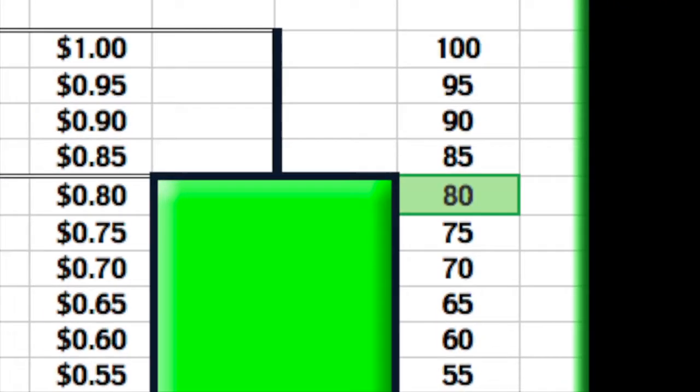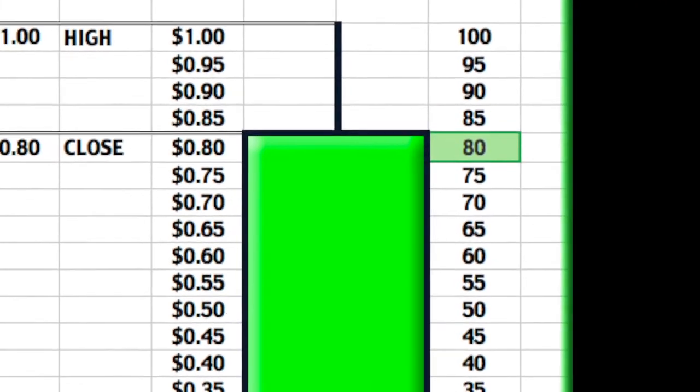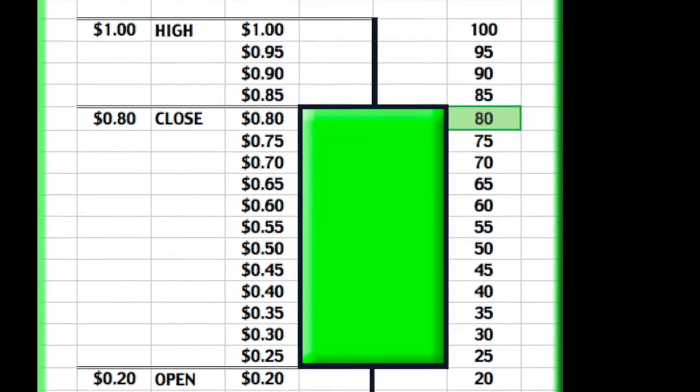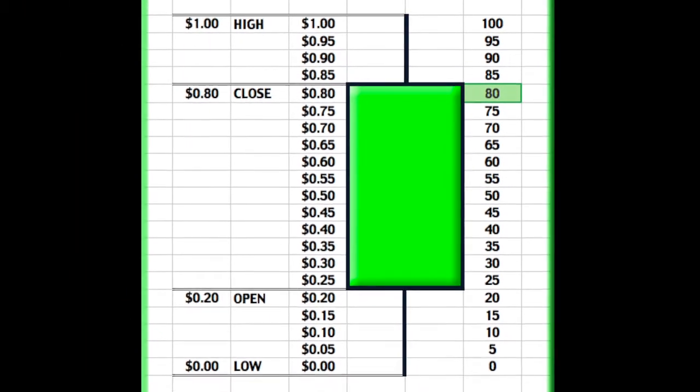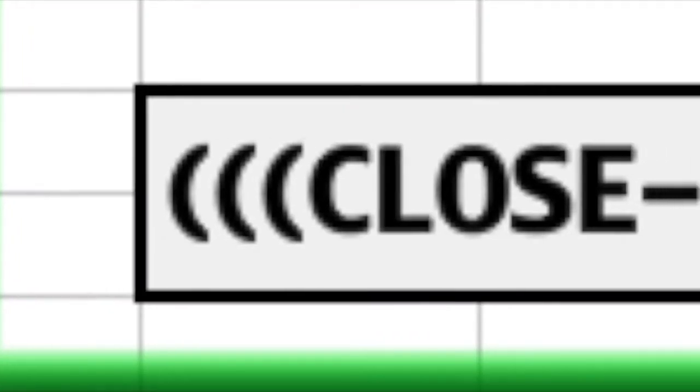The stock's closing score is then calculated utilizing the following formula: the close minus the low divided by the high minus the low times 100.